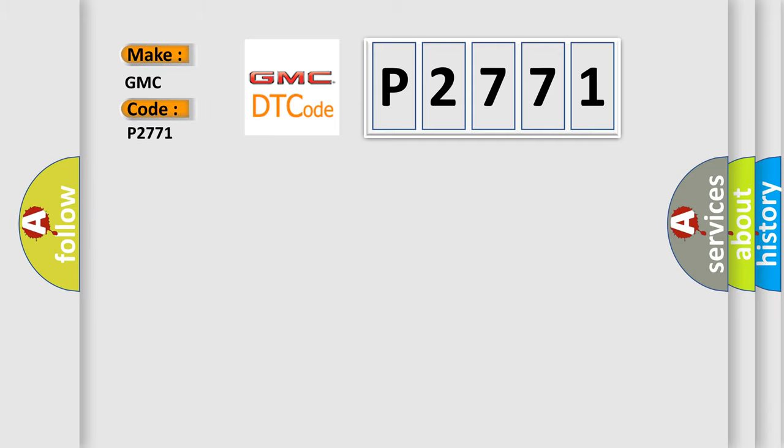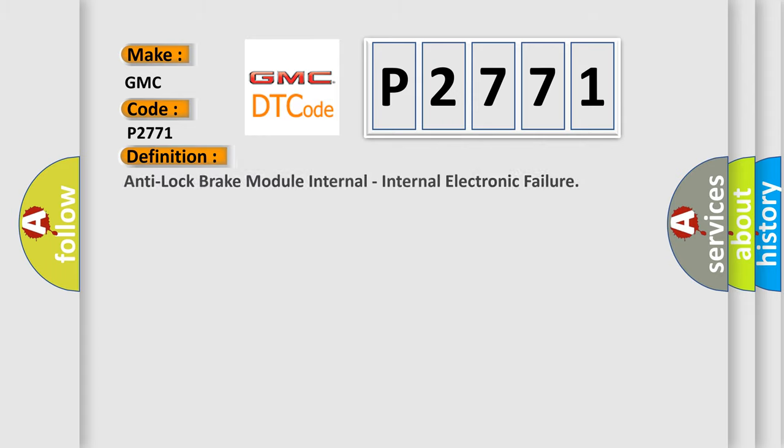interpret specifically for GMC car manufacturers? The basic definition is Anti-lock Brake System ABS module internal electronic failure.